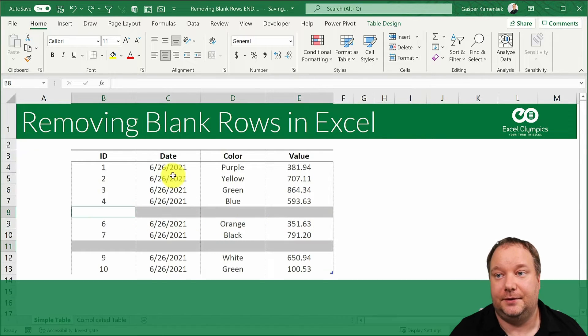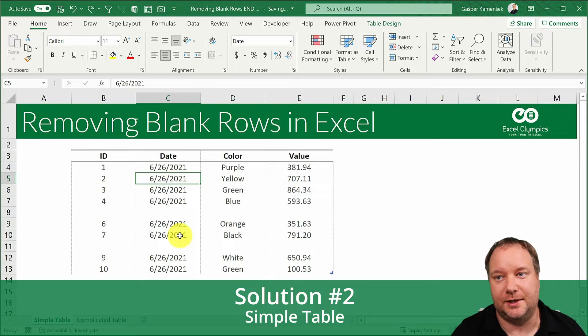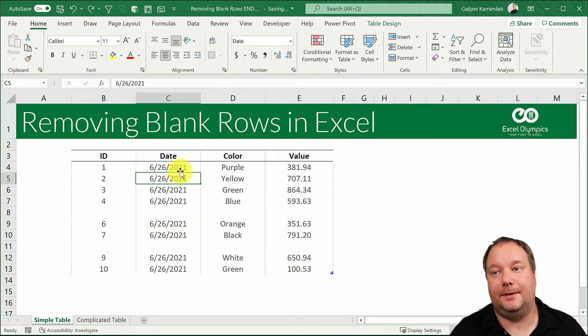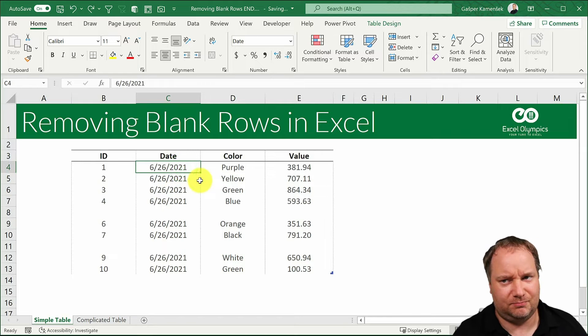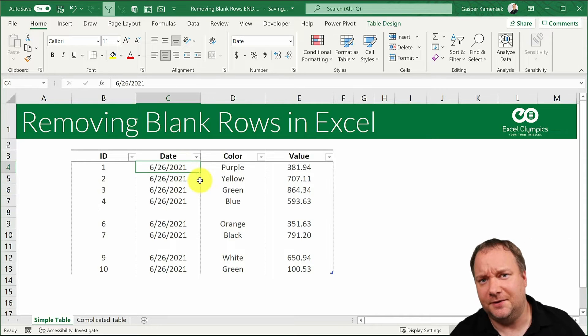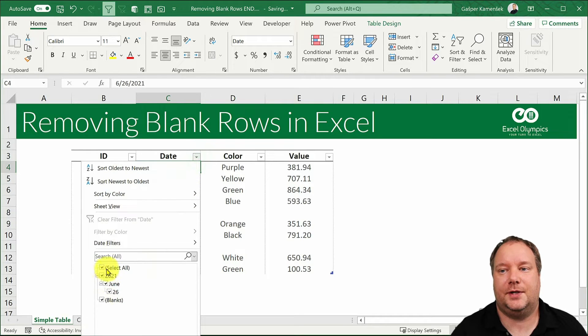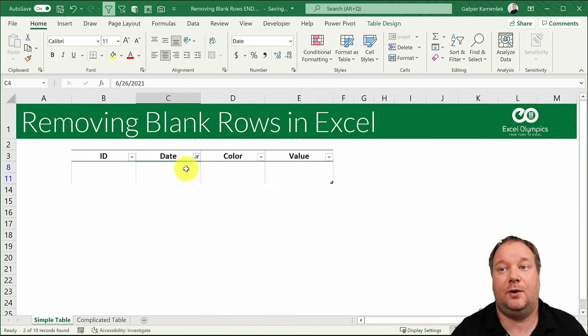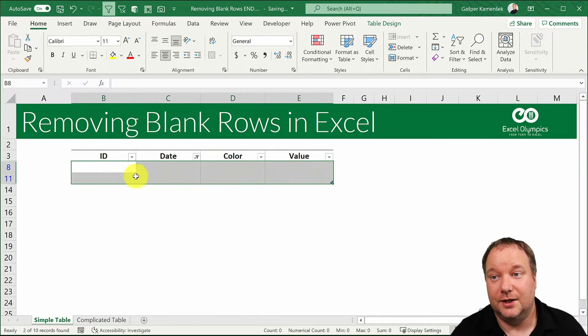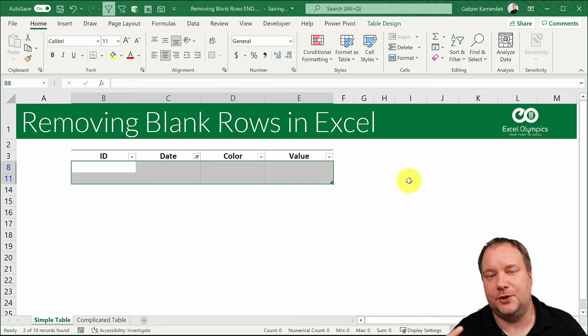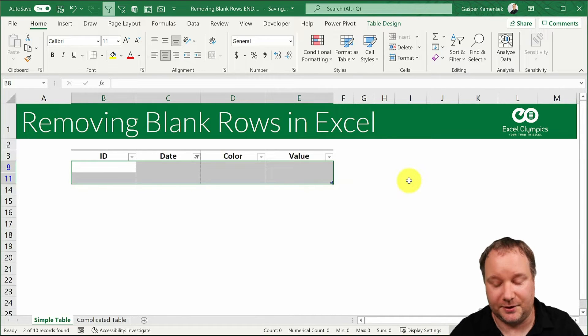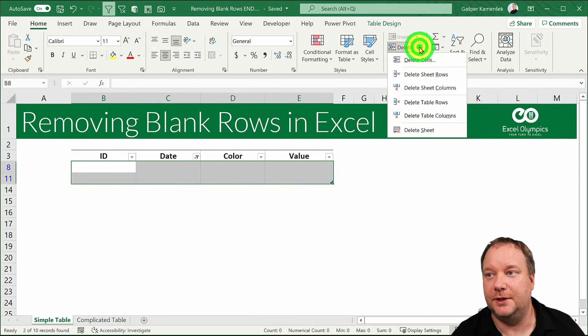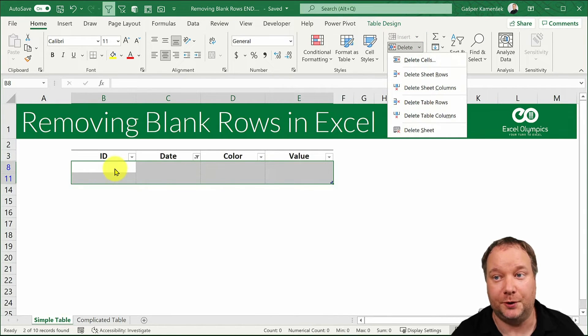Another way that you can do it in a simple table is by simply utilizing your filters. What you do is you select a filter, you say well I only need the blanks, and now I have the entire blank rows. To remove them, well it depends which Excel I'm in. If I'm in the modern Excel I just go CTRL- and it would work. I could also go delete, delete table rows or sheet rows and it would work.